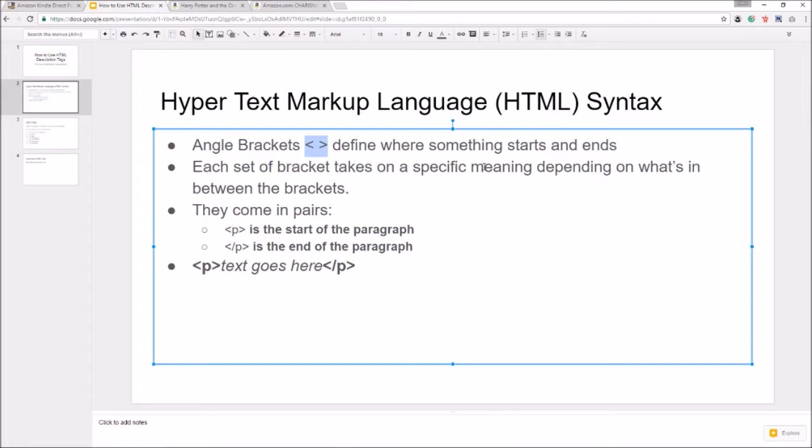Each set of brackets take on a specific meaning depending on what's in between those brackets. They do come in pairs, okay? So if you wanted to use one of these you would have to have something between.